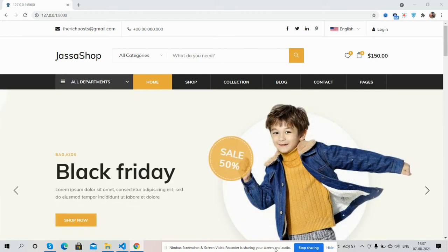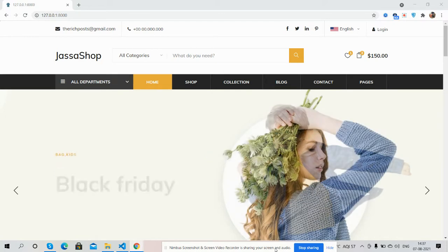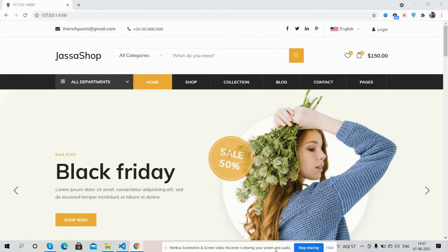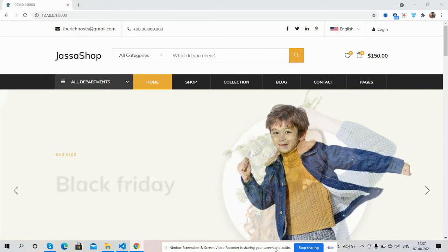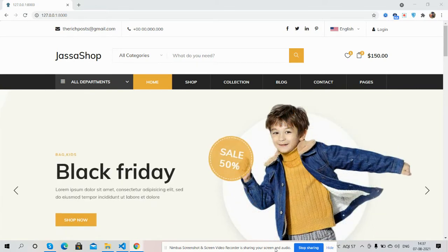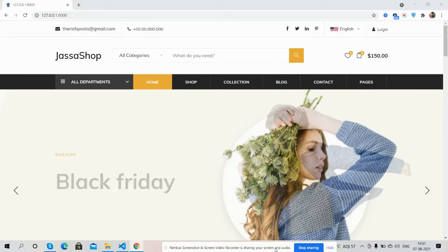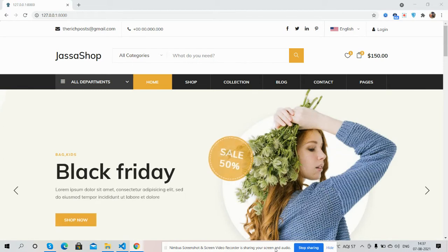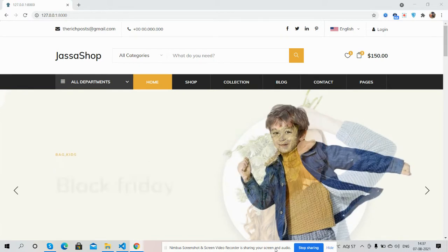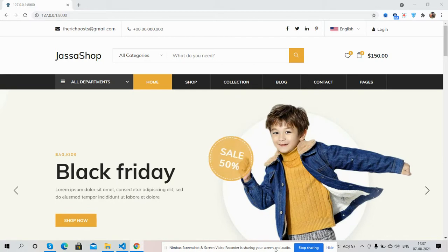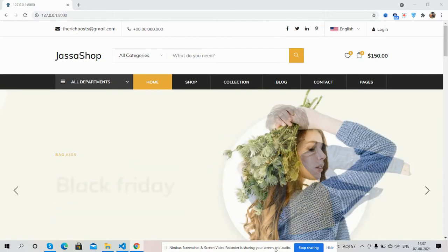Hello guys, how are you? Welcome back to my channel Rich Post, myself Ajay. Hope you all are doing great. So guys, in this working video I'm going to show you Laravel 8 free e-commerce homepage template, and I will also share the course snippet link as well. So first, I will show you complete working.